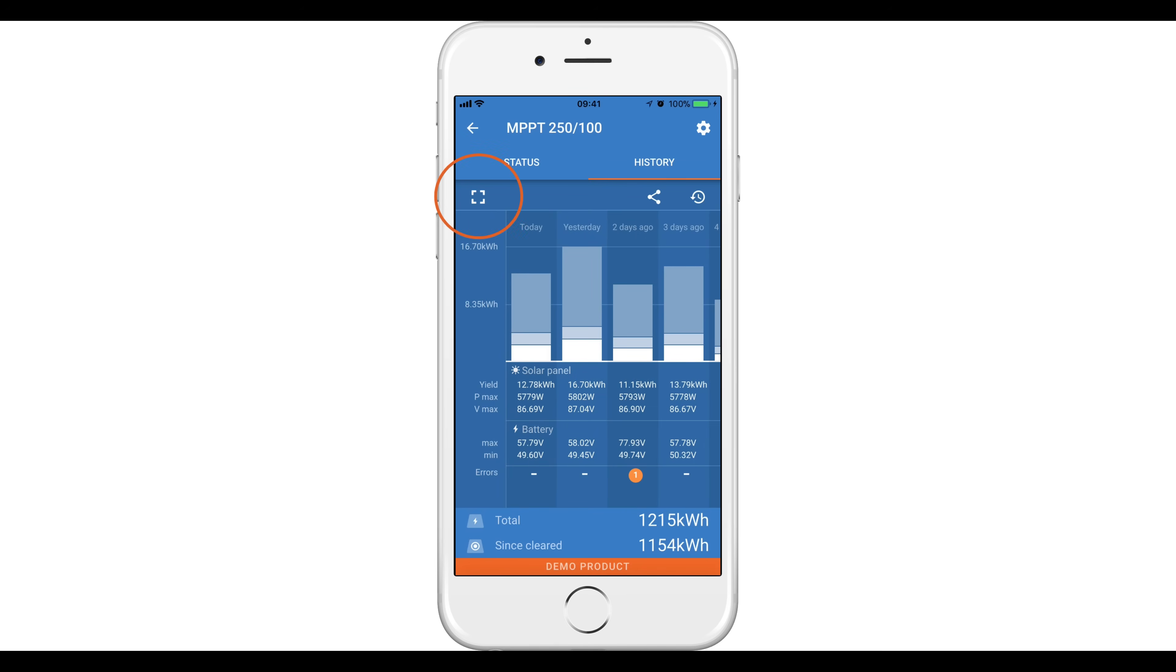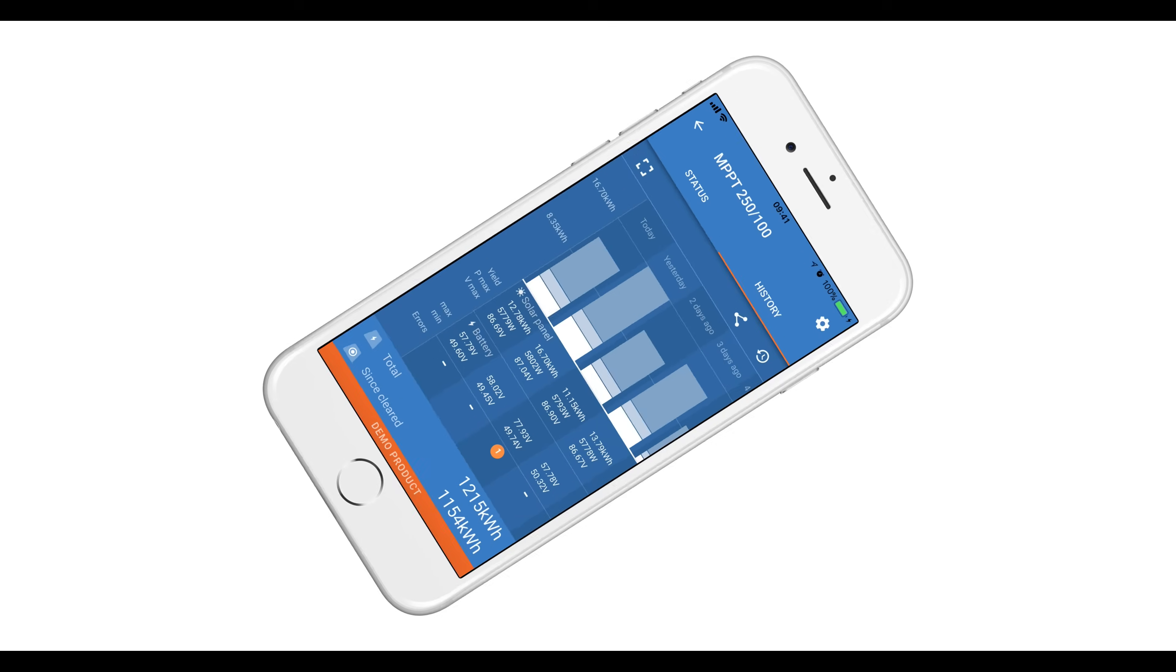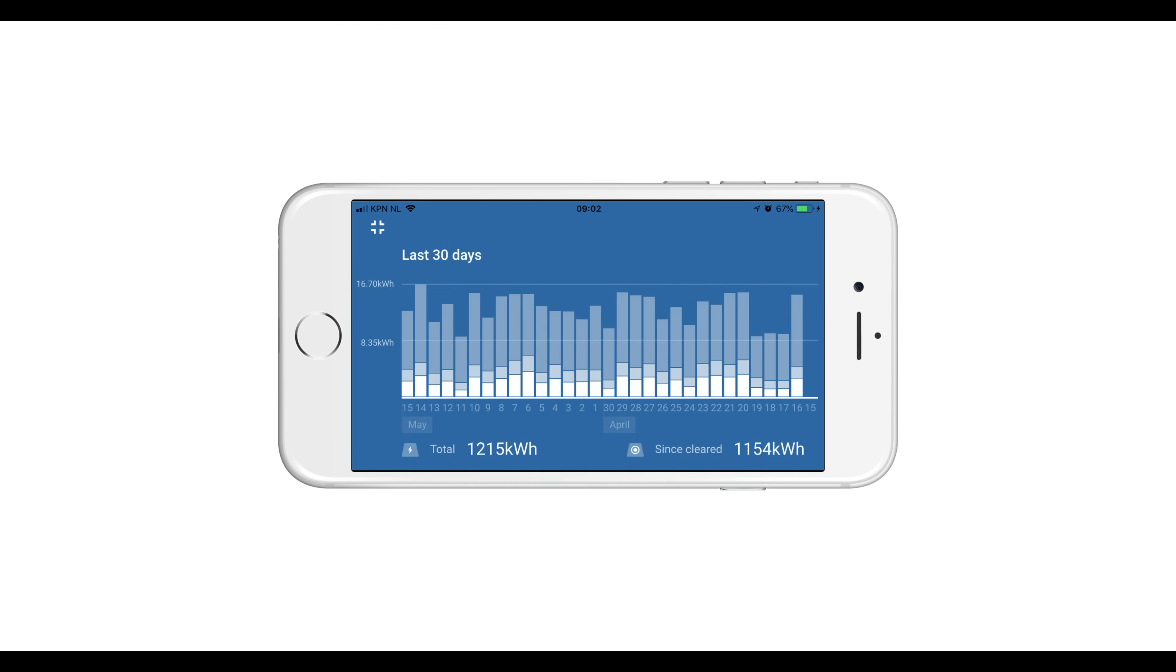If you select the square icon, the screen will rotate for a complete view of the last 30 days. To go back to the normal view, select the square icon again.